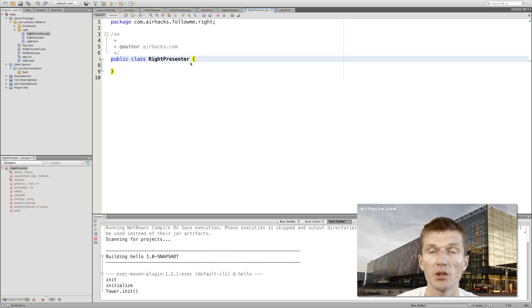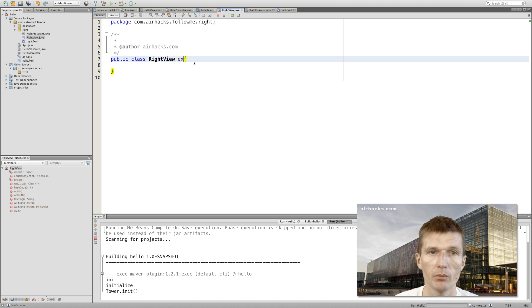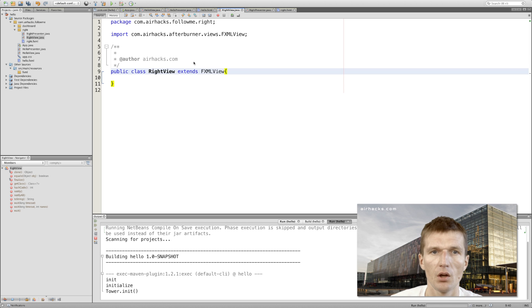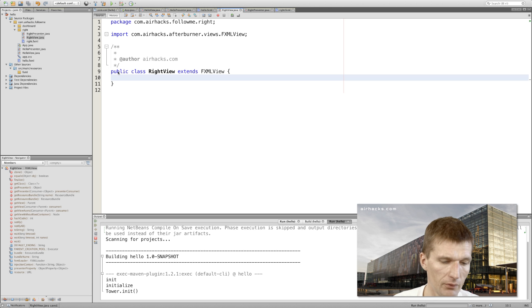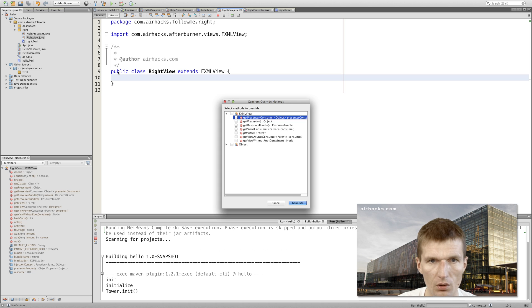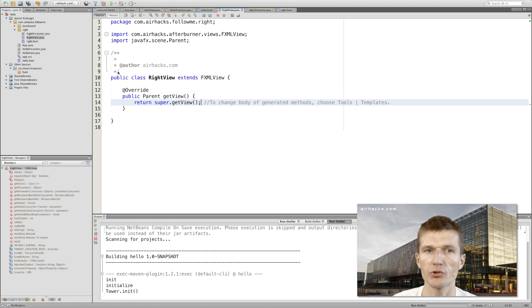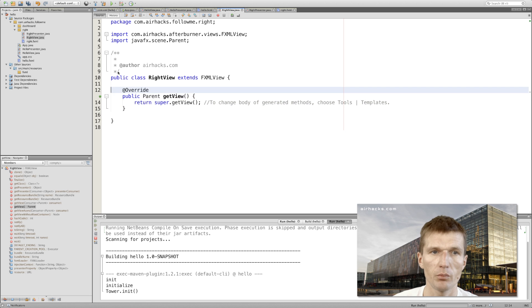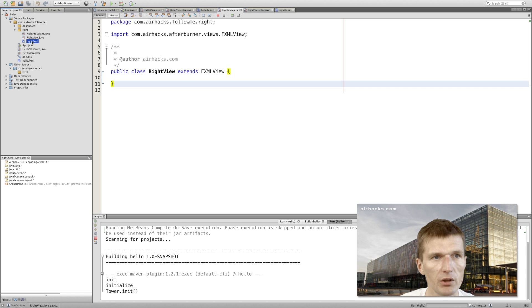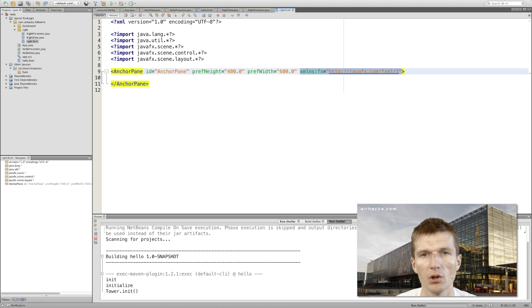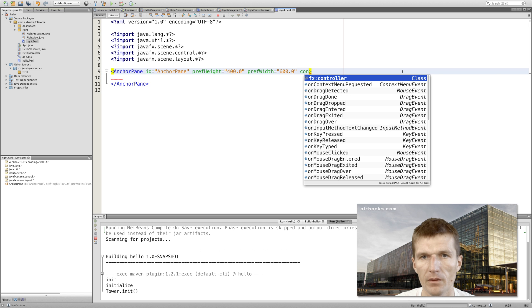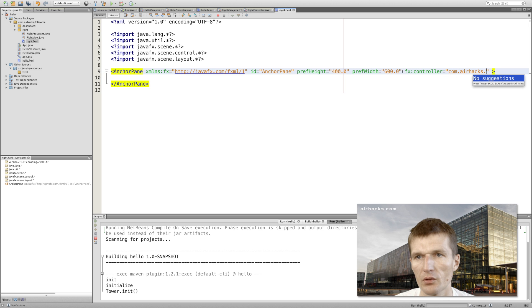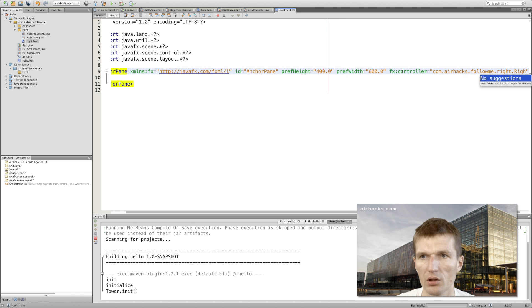How to do this? I would just create another folder, and the folder or package name is 'right'. So we have the right view, it's going to be the right view, then the right presenter, and of course again we need the FXML file. The name is 'right', and again I have to move it here. The right presenter - we can skip the initializer right now.